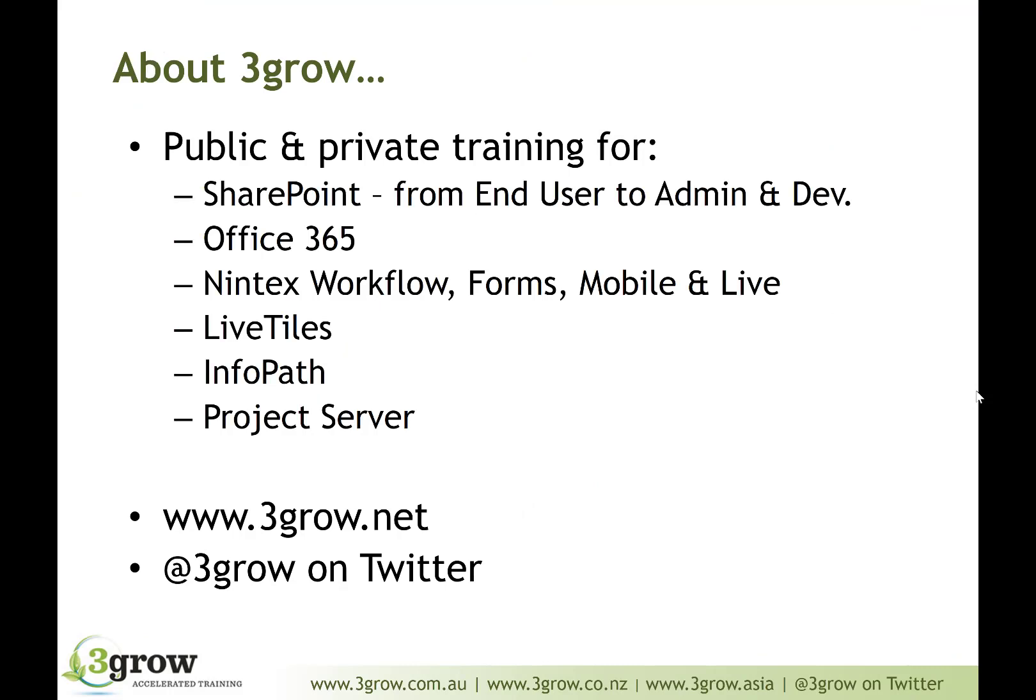Now, before we go too much further, just a little bit about 3Grow in case you're not familiar with who we are. We're a SharePoint specialist training organisation based in Melbourne, Australia, offering public and private training courses in all aspects of SharePoint, Office 365, the Nintex tools and LiveTiles, etc., throughout Asia-Pacific.